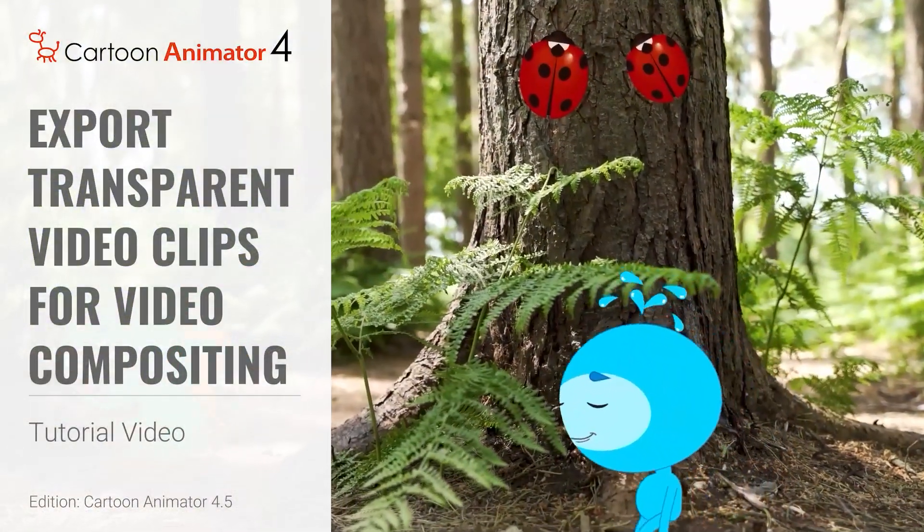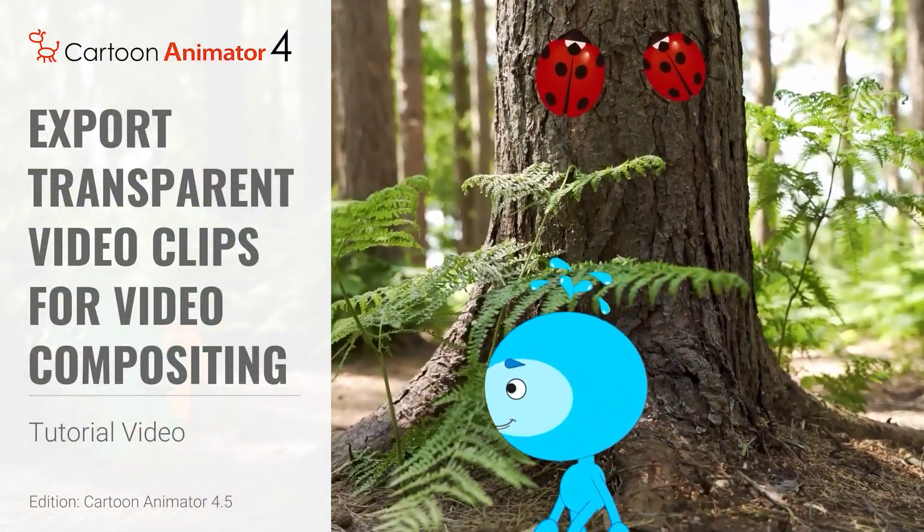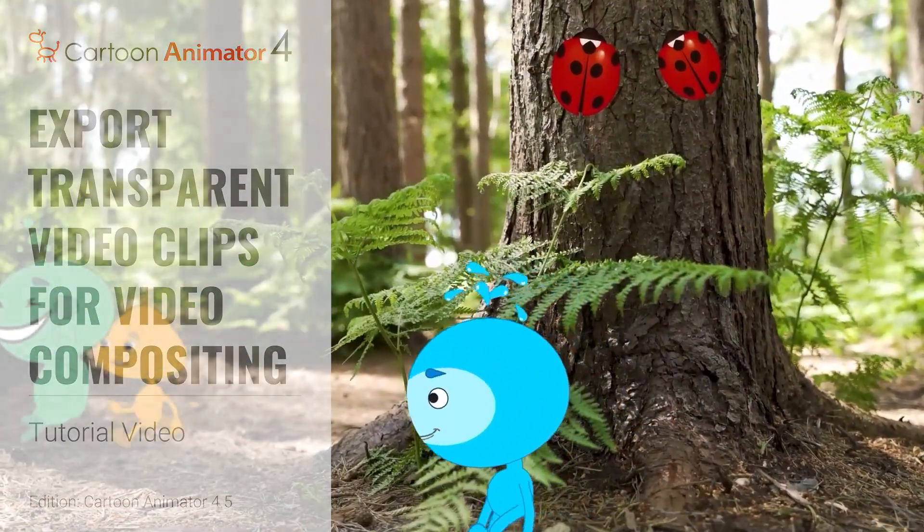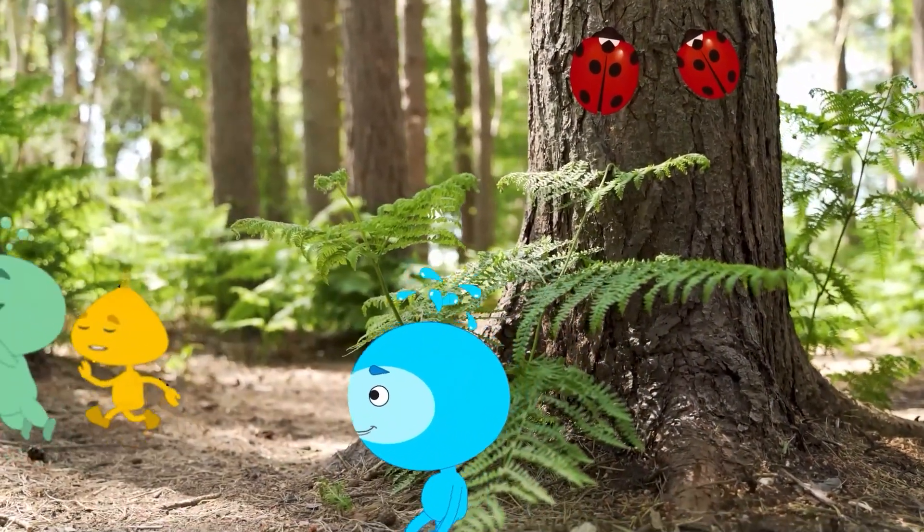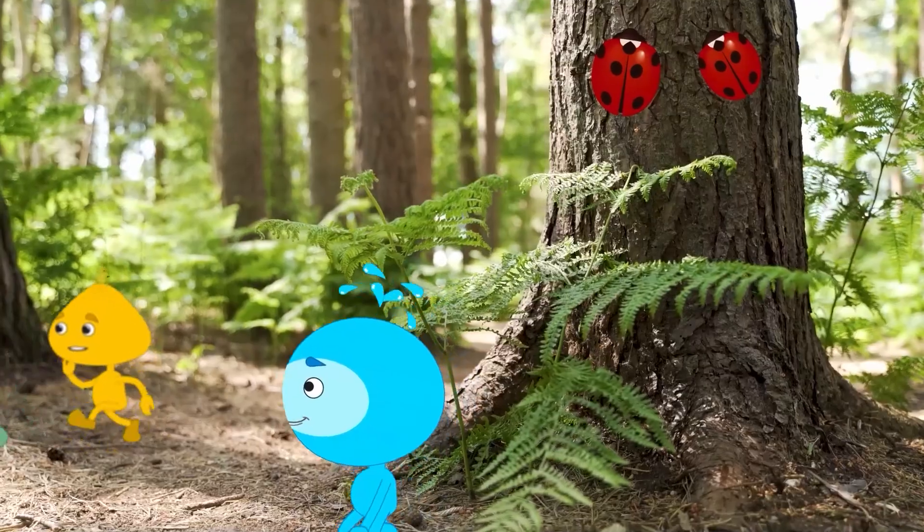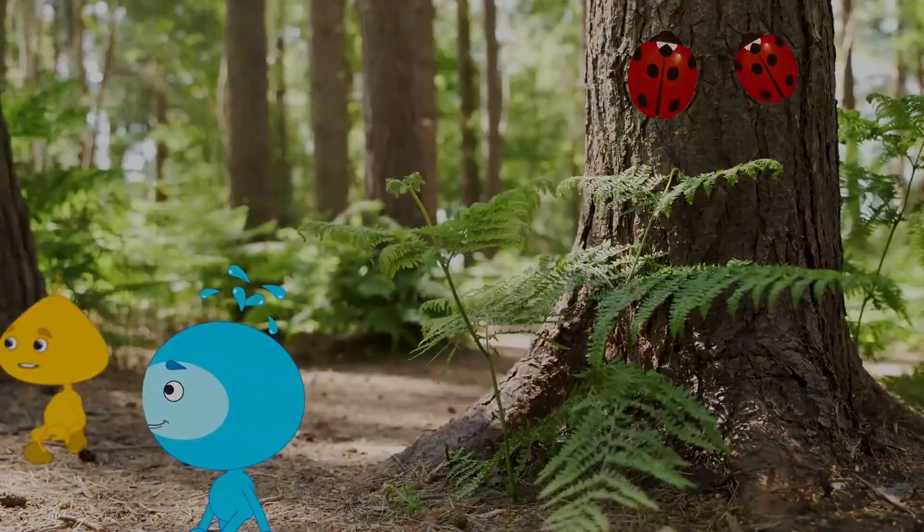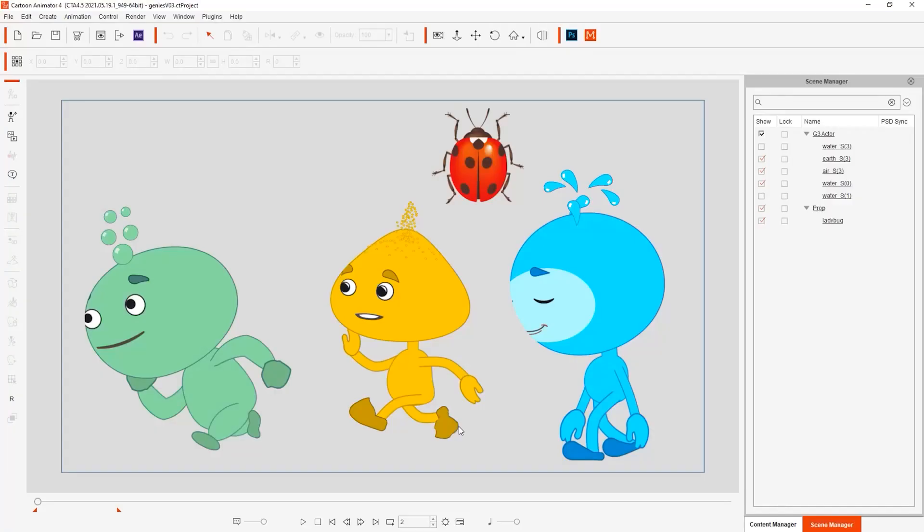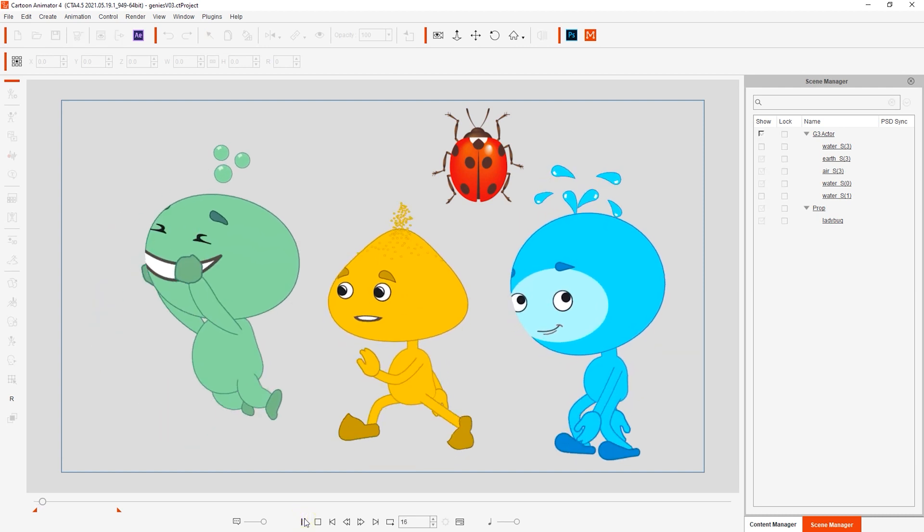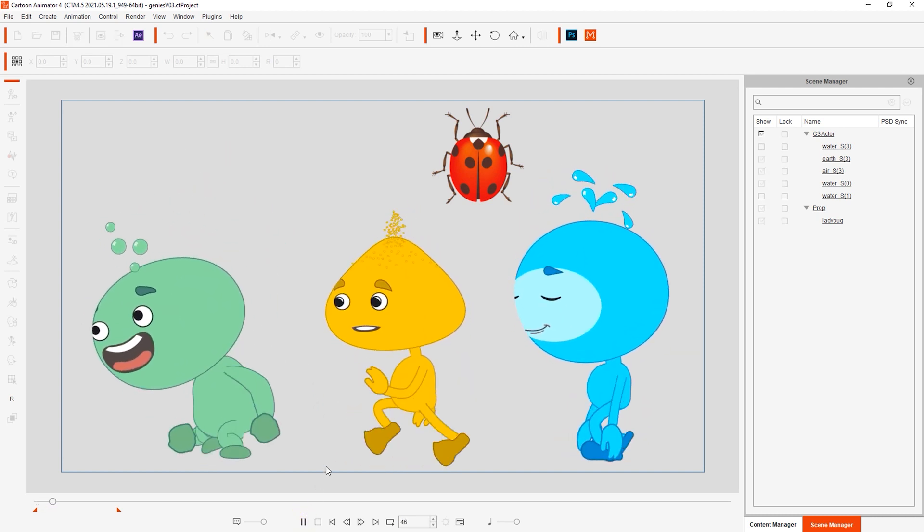Hey everyone, in this video we're going to export videos from Cartoon Animator using fit-to-object size in order to composite them into DaVinci Resolve. We're going to place these cute little cartoon dudes into a real-life forest scene for post-production.